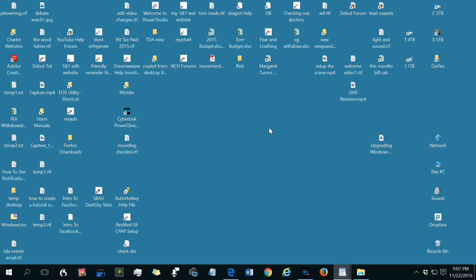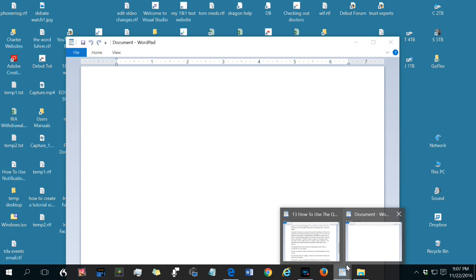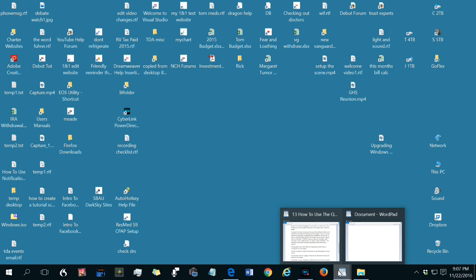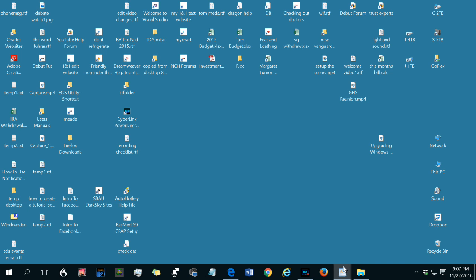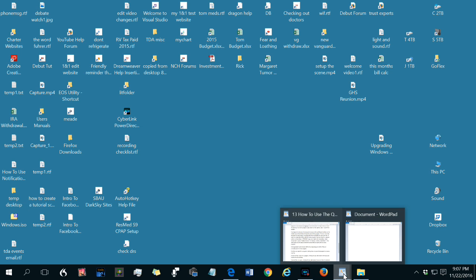If when you open several files with the same program, you get several separate entries on the taskbar, and they don't all appear over the program icon, that means that option is turned off. And I will show you how to turn it on and off. I strongly suggest you have that option on so that when you hover over it, you will see all the files open in that program.